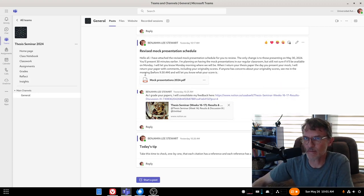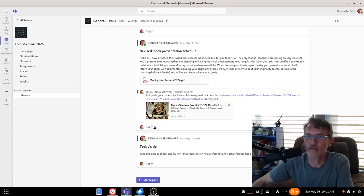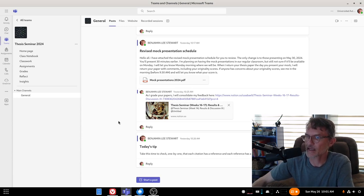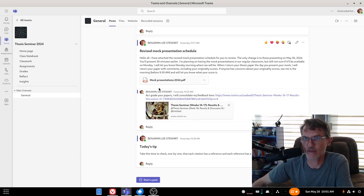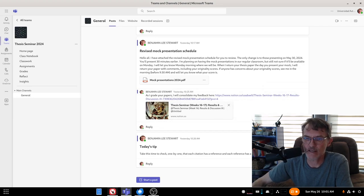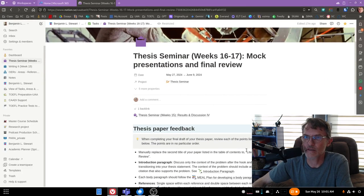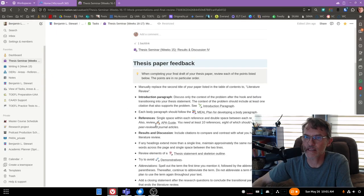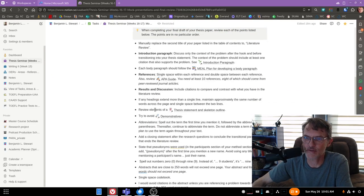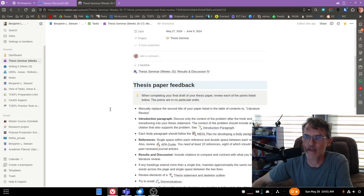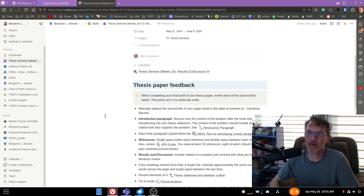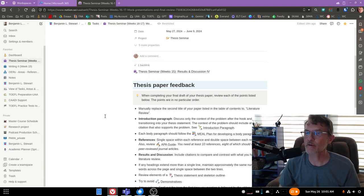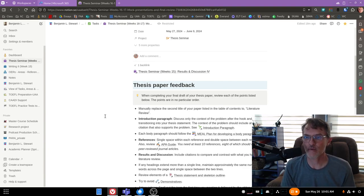The first being the mock presentation. This is the up-to-date schedule for the mock presentations. Again, that's going to begin on Monday, May 27th. Here we have a second link, and this link takes you to a page in Notion here where I have a list of all the main points that I've been seeing that are coming up as I'm evaluating your papers.